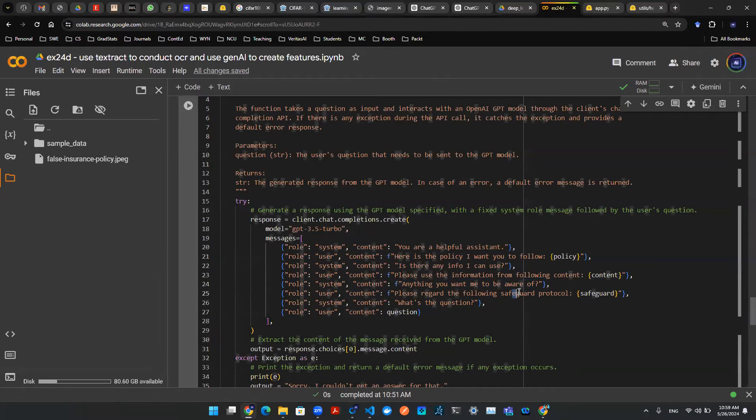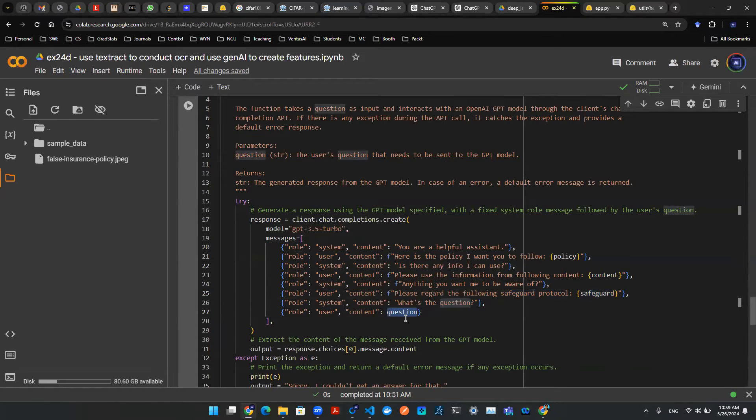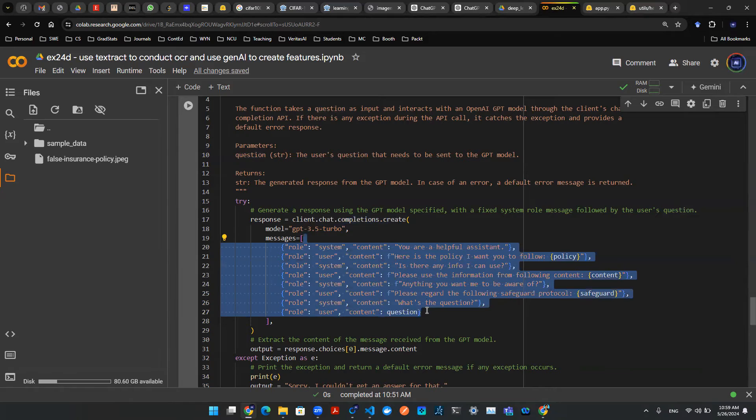Anything you want me to be aware of. Well, here's a safeguard protocol. Safeguard. Tag that. What's the question? Finally, answer the question. The chat completion function will take this info as given and generate future conversations based on this info.